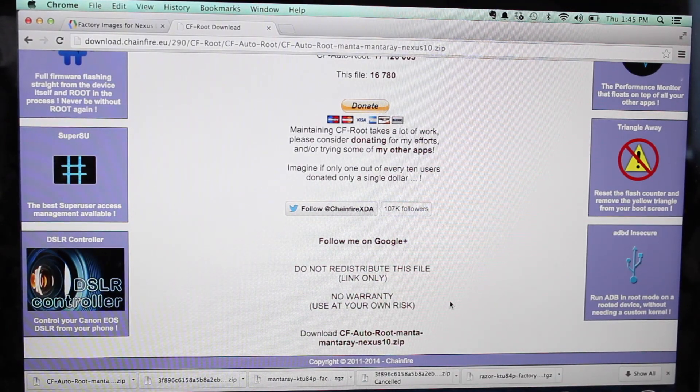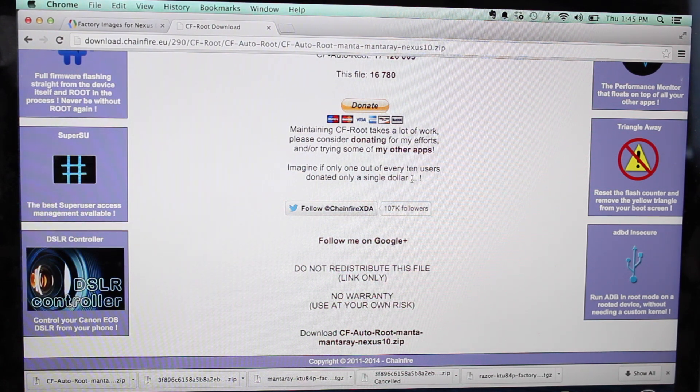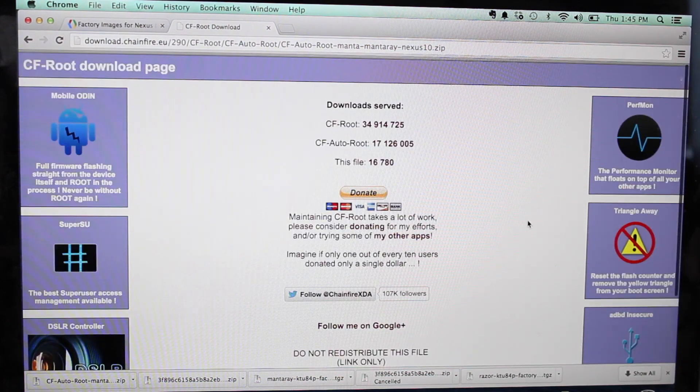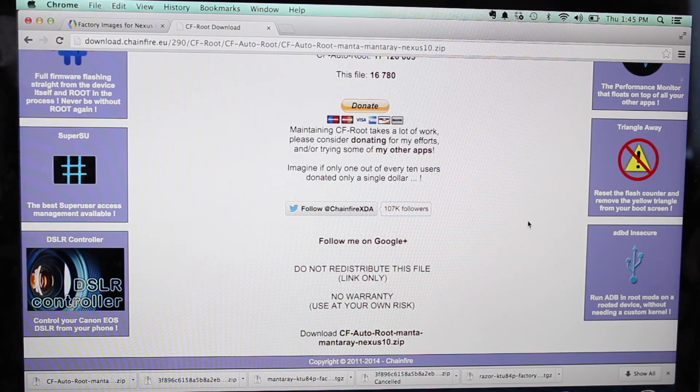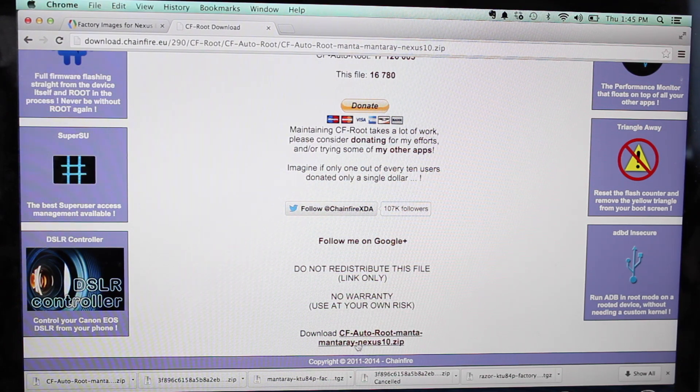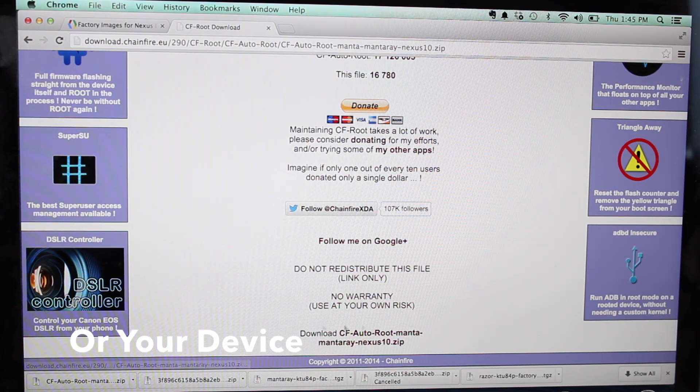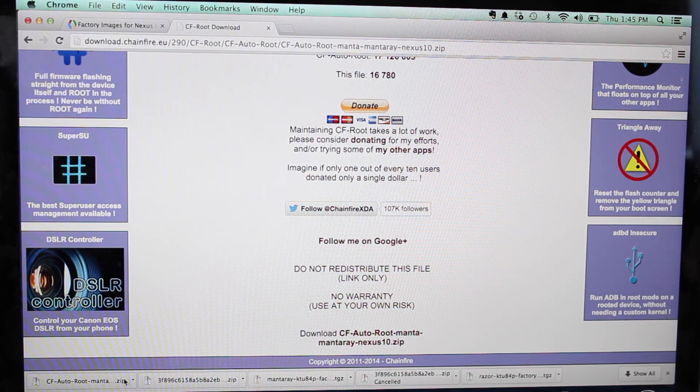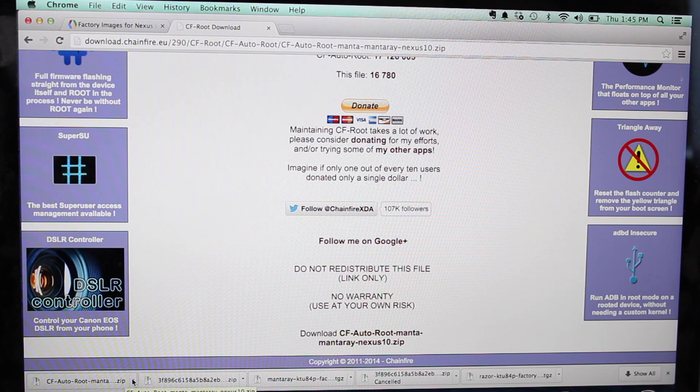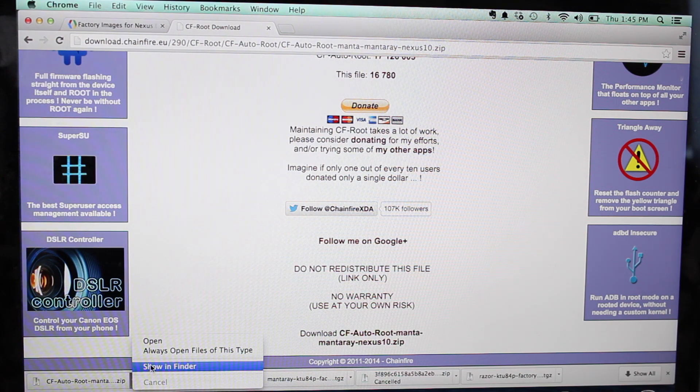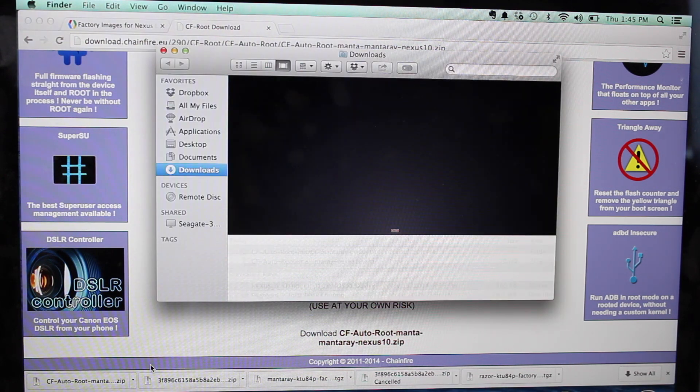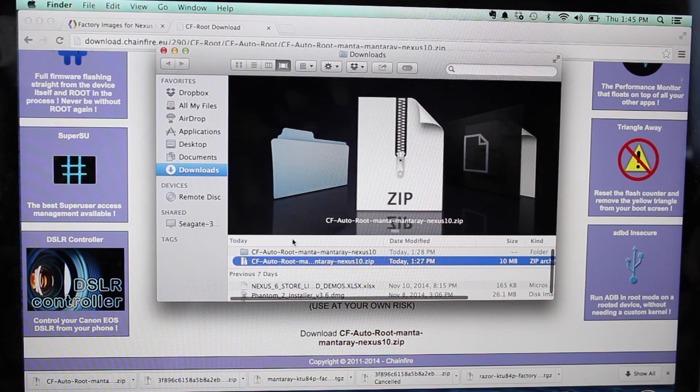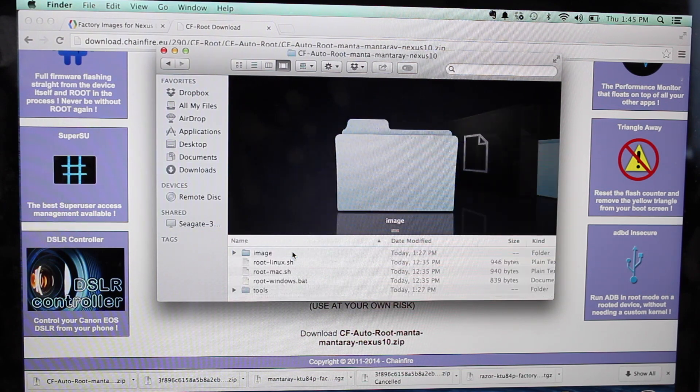Then you'll want to head to the link in the description that'll bring you to the CF root page here, and you'll go ahead and download the CF Auto Root for the Manta Ray Nexus 10. When that is finished, we'll go ahead and open that file and unzip that file.